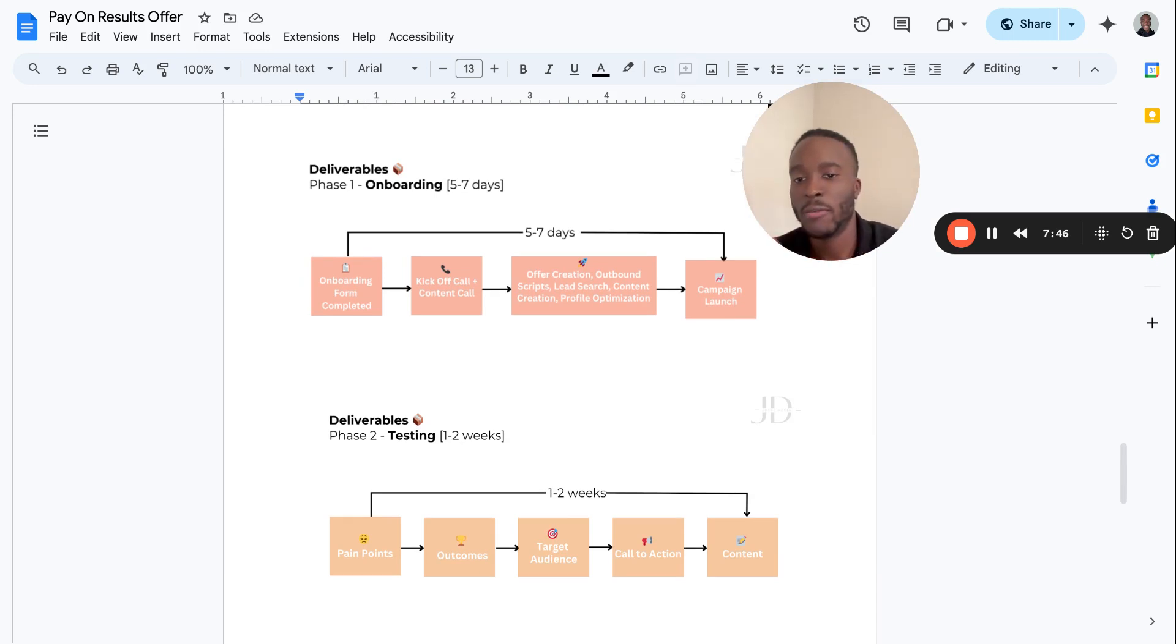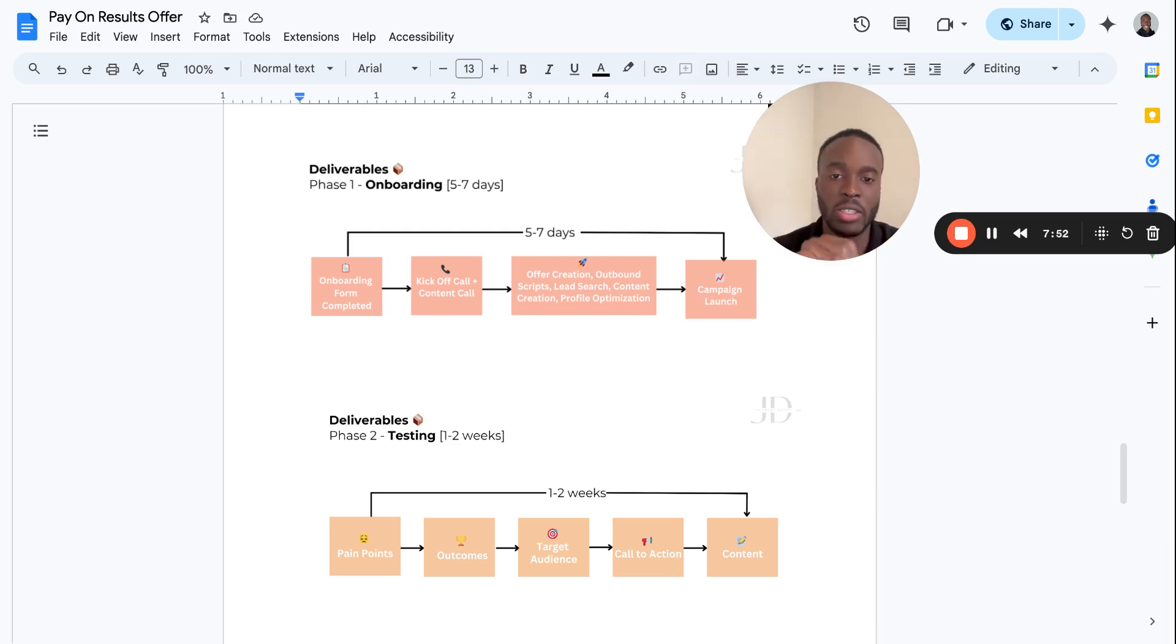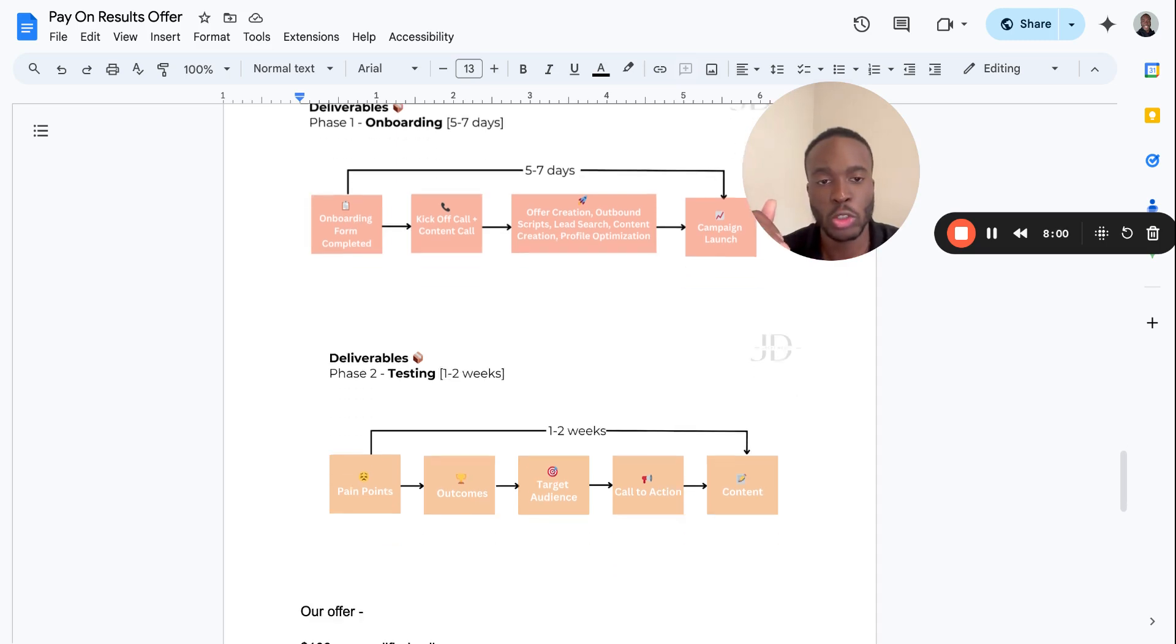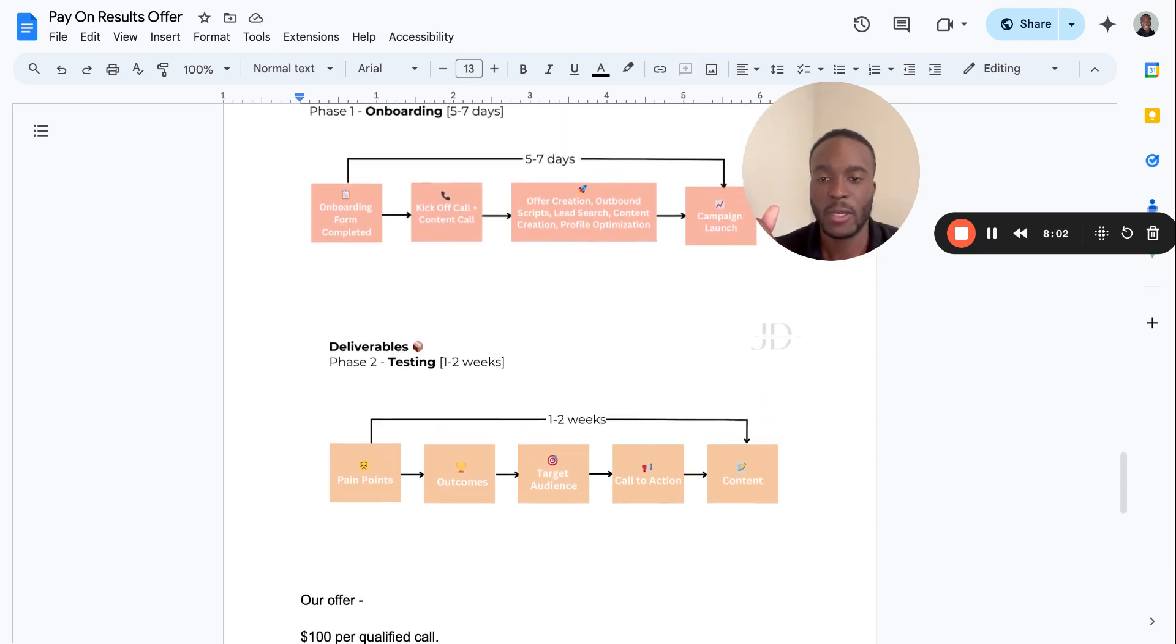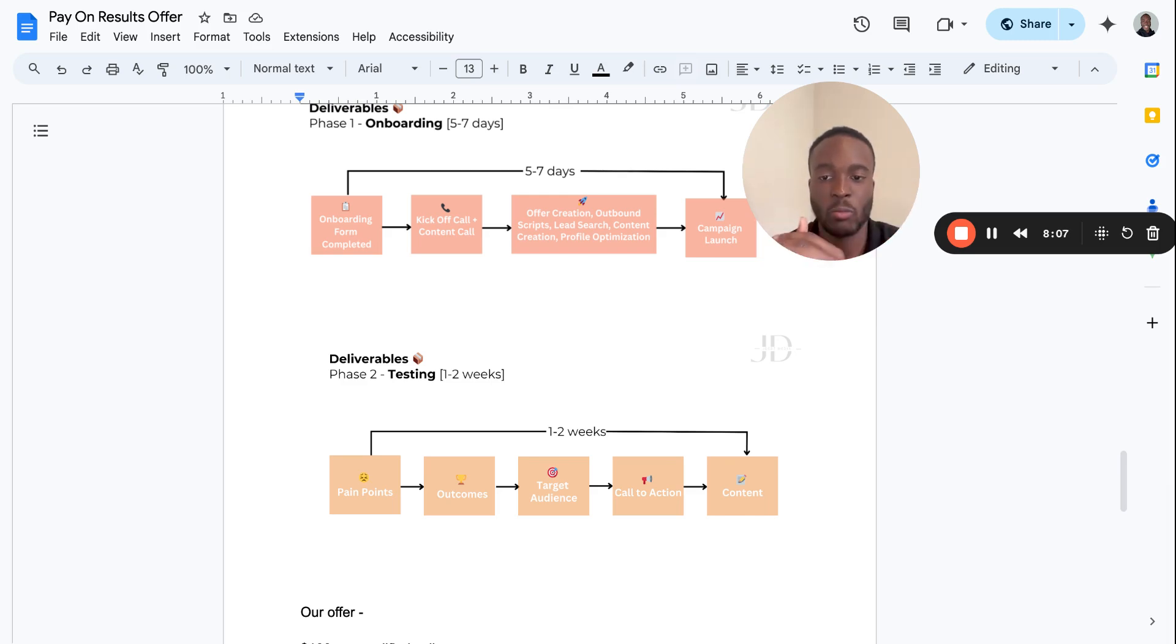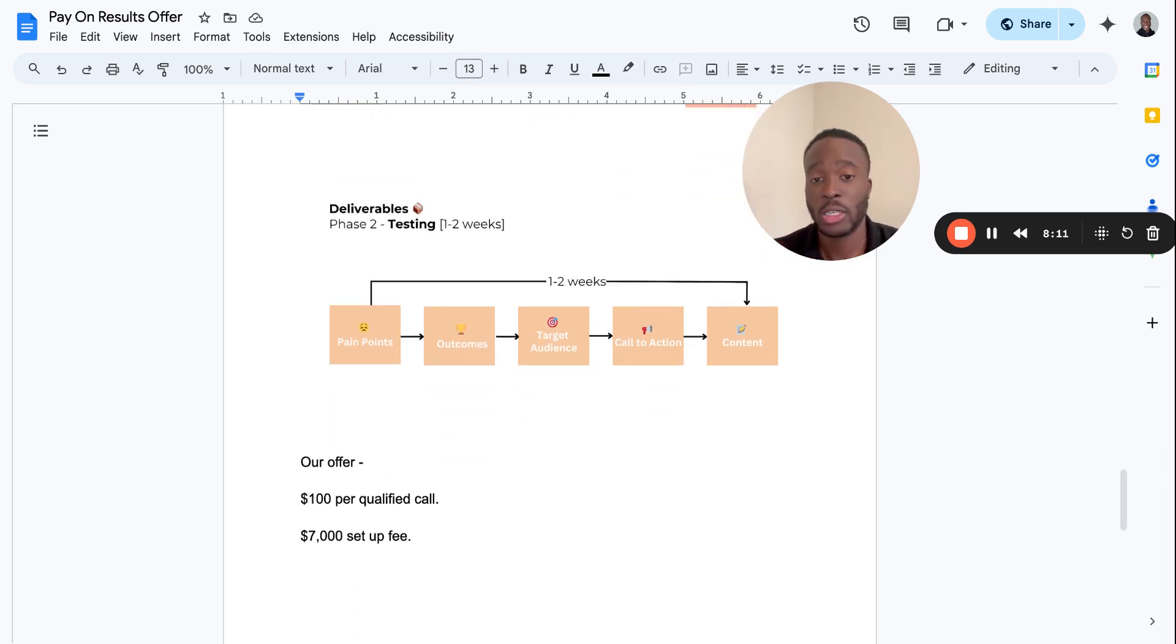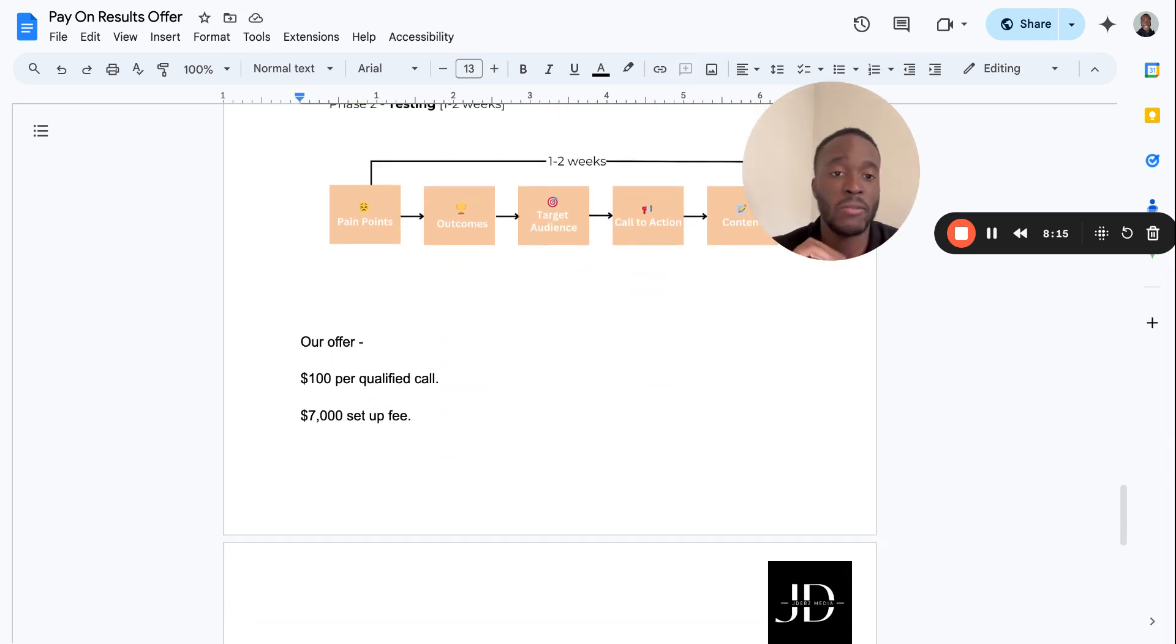Then I go over the detail in terms of how to get attention, how to convert, and how to offer. Then I tell them about the onboarding process. Phase one: you fill out a form, you have a kickoff call, we have a content call, and then we start scripting out the outbound messages, the LinkedIn lead search, content creation, optimizing your profile, and then we launch the campaign. Anything from seven to 14 days, the first one to two weeks is testing. We test different pain points, outcomes, target audiences, calls to action, and content.